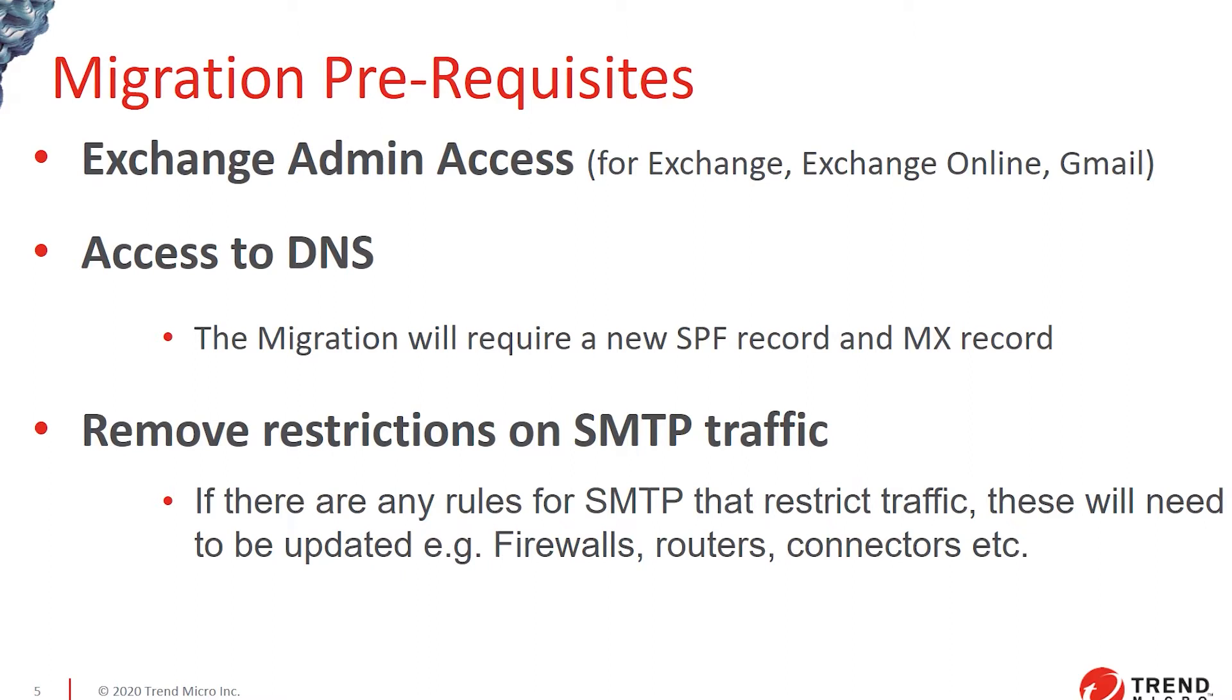And if there is any existing restrictions on your SMTP traffic, such as rules that would block SMTP traffic from anywhere except the current IP ranges that are supported by hosted email security, you'll need to be ready to change those as well to support the new service.